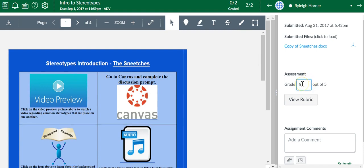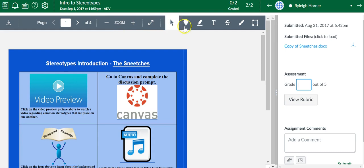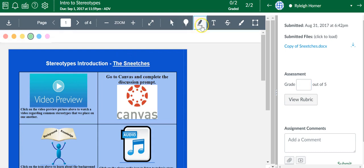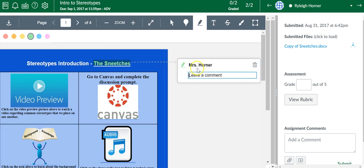Another option is you can attach a rubric to this. You know what, let me talk about these. I think I talked about it in another video. With the assignment itself, you have annotation tools where you can highlight and even leave a comment.